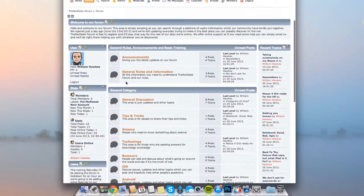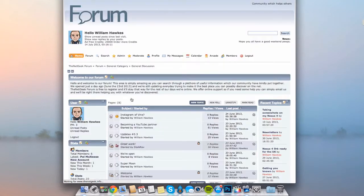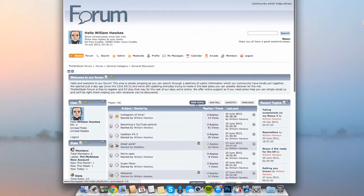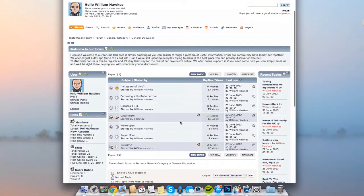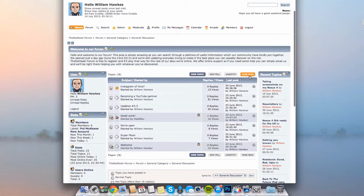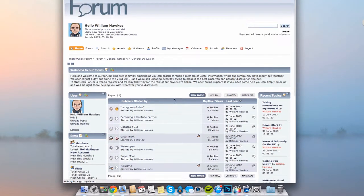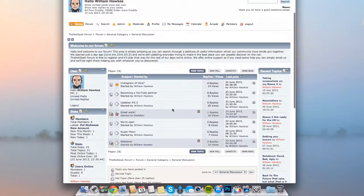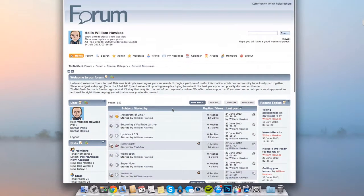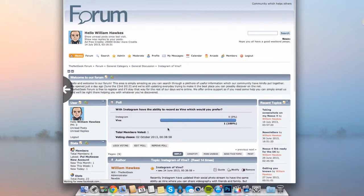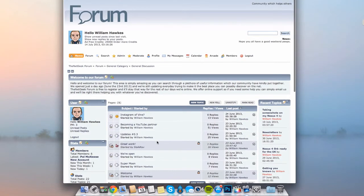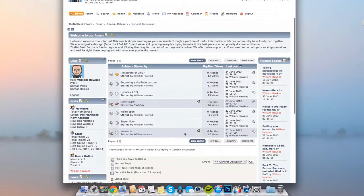What we basically do is you go down to let's say general discussion and you can see here on the top you have new topic, new poll, unnotified, and mark all read. If you are a new member and you haven't yet checked any of these topics, you can mark all of them as read and it will not show any highlighted ones.